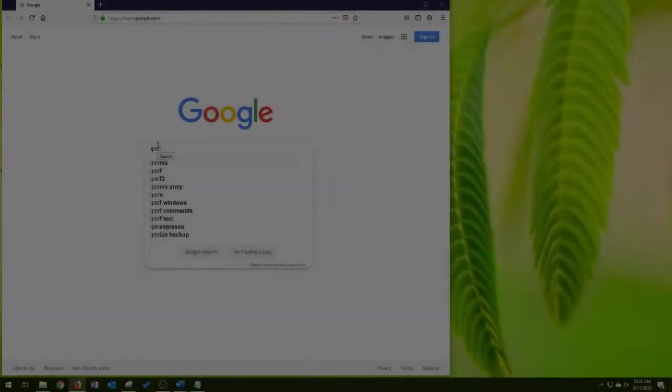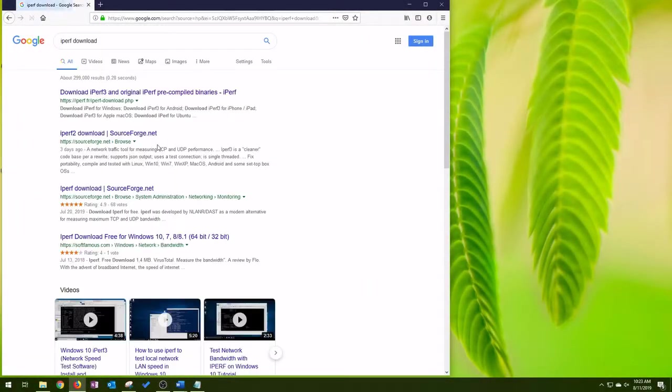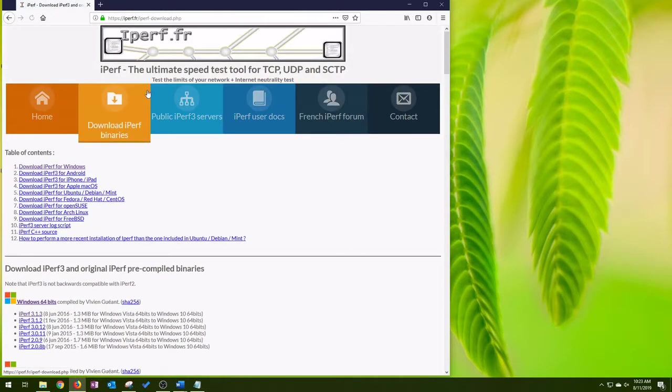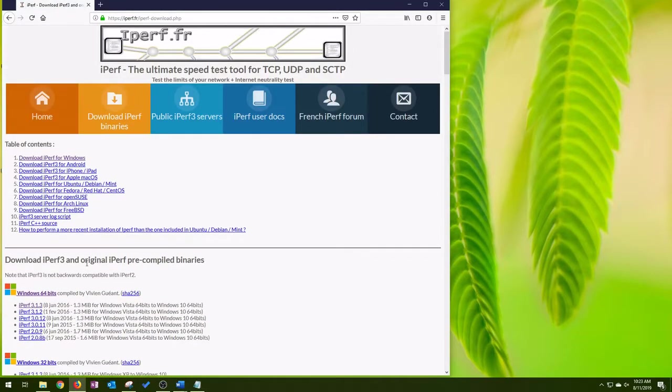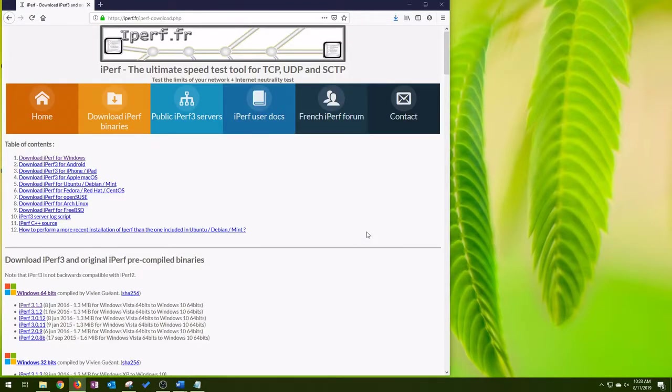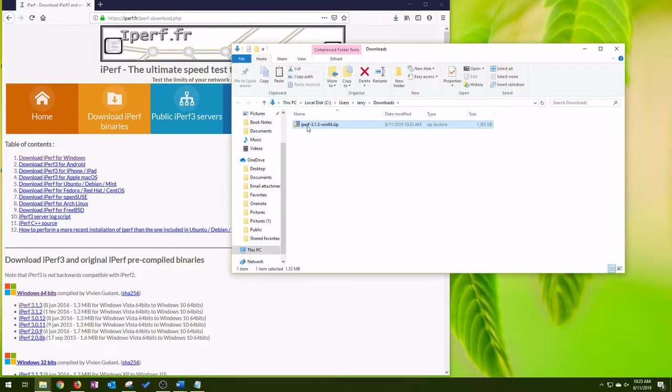So the first thing we're going to want to do is go to IPERF website and download the application, depending on your version of your operating system. We're just going to save the file.